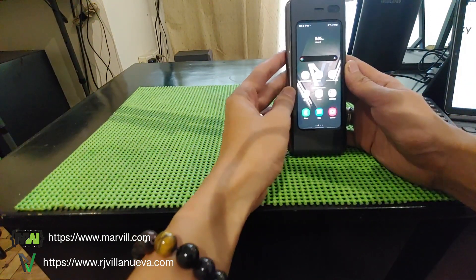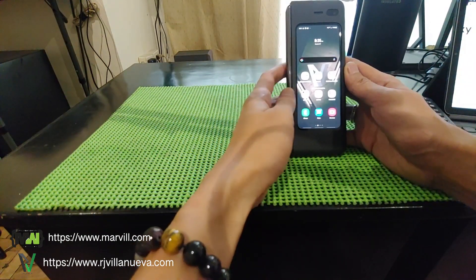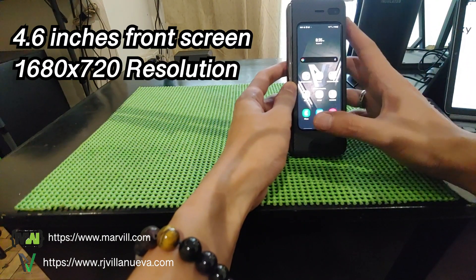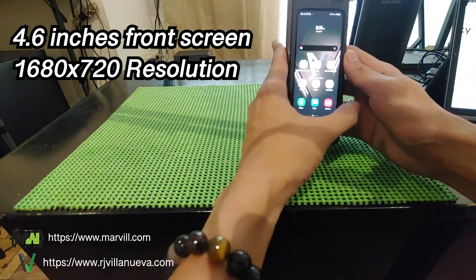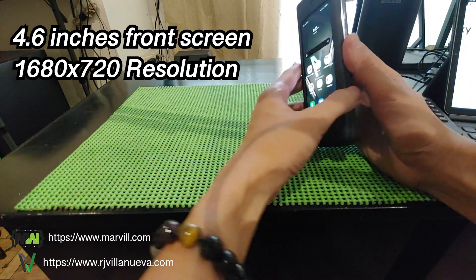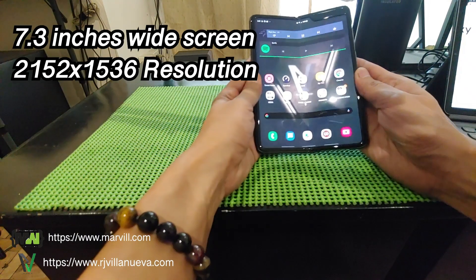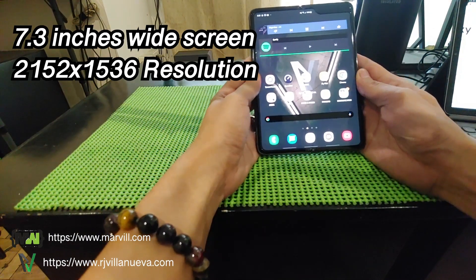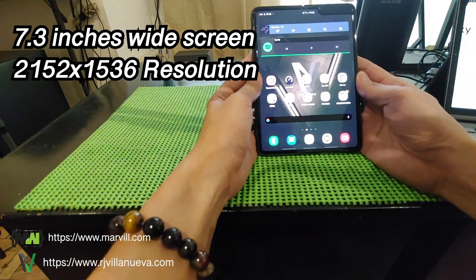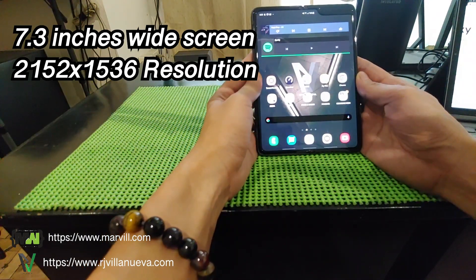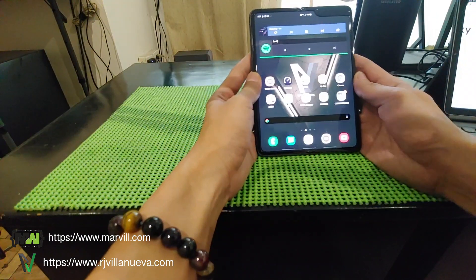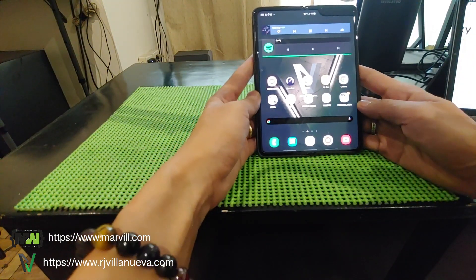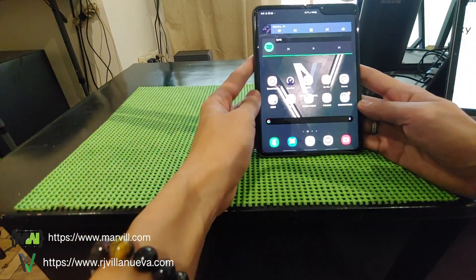As you can see it has a small display outside but once you open it, that's where the magic happens. Yeah, I know, this phone isn't perfect.